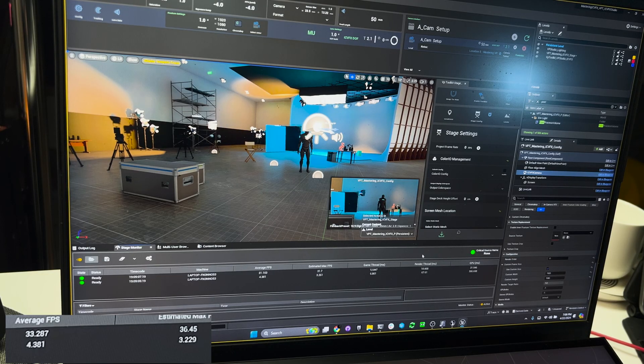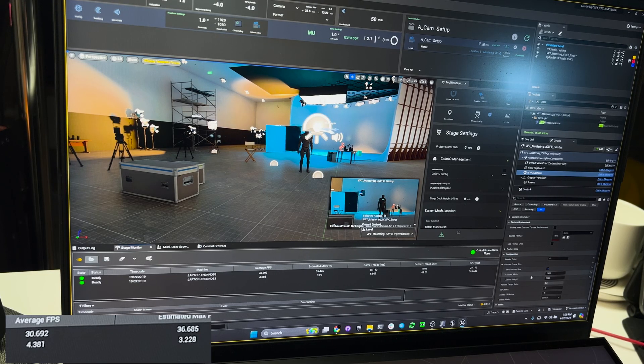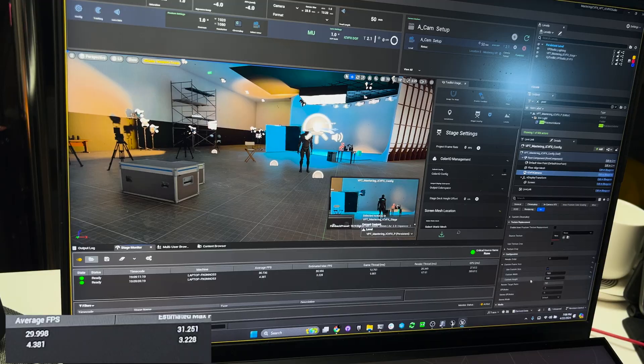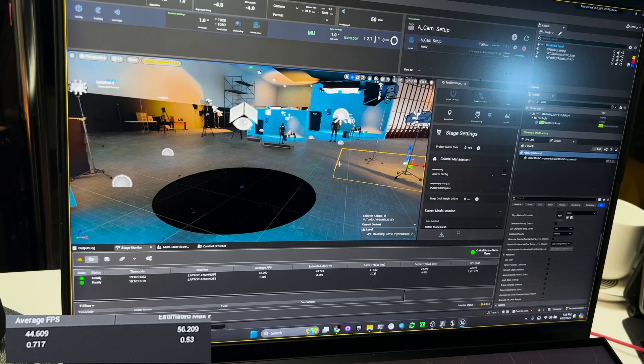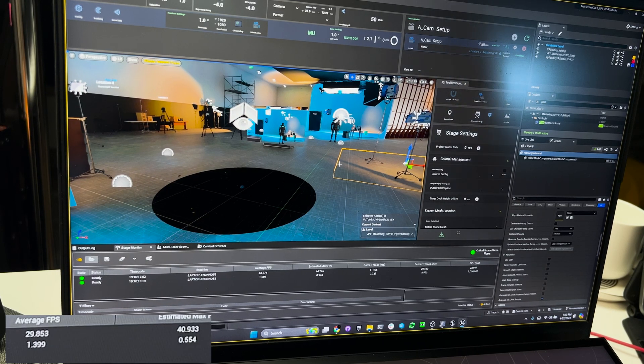Now I'm going to Save All to make sure that those changes go over to our render. Once you save, it might take a second to reset the nDisplay instance. So now once it's reset, we're going to tab back over to it. Now we're starting to get some frame rates that are actually going to be usable. We're at 26, 27.